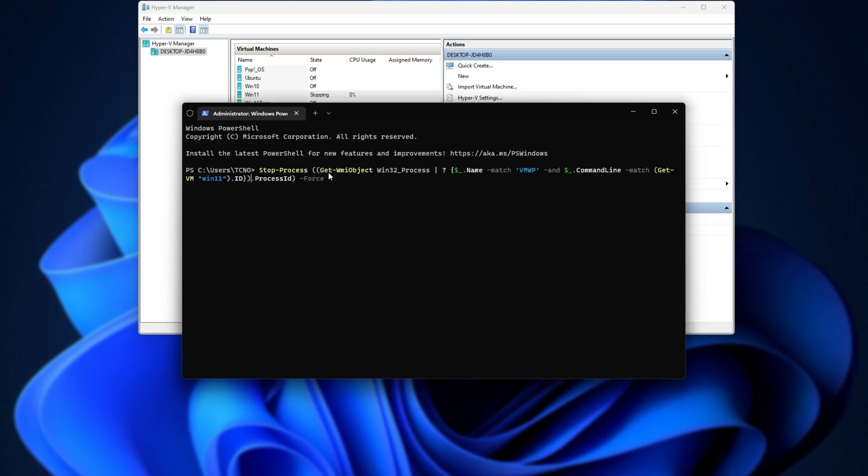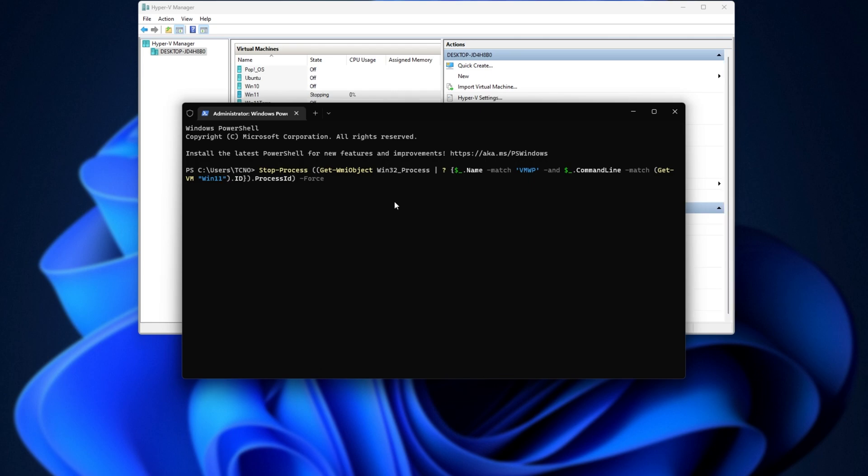You'll need to use the arrow keys and head back to it to change it to whatever the name is. So maybe Ubuntu or Win 10, for example. For me, I'll leave it as Win 11 and hit enter.